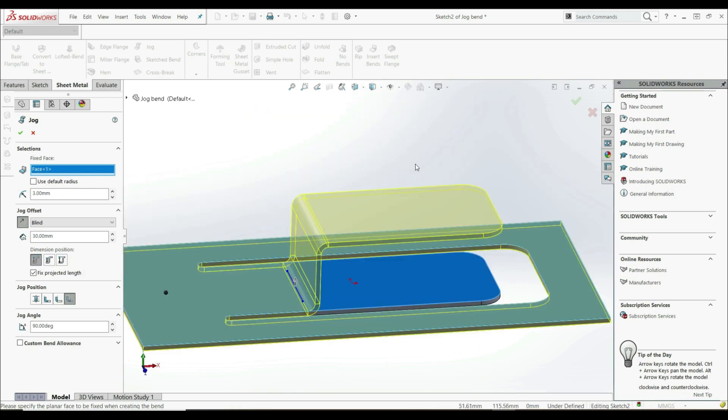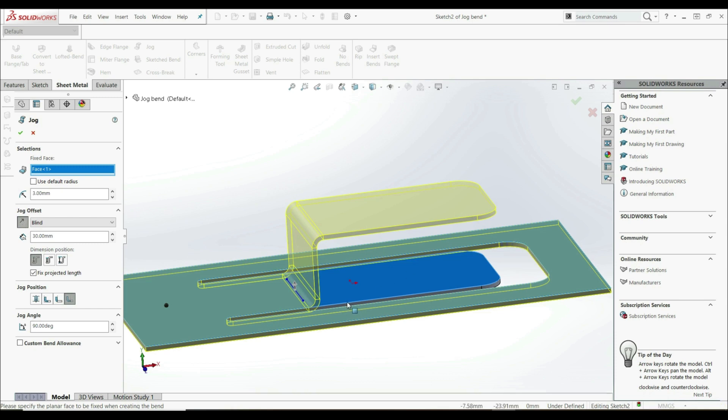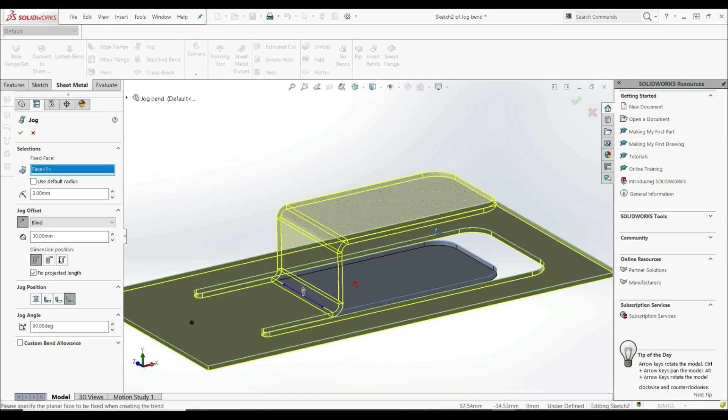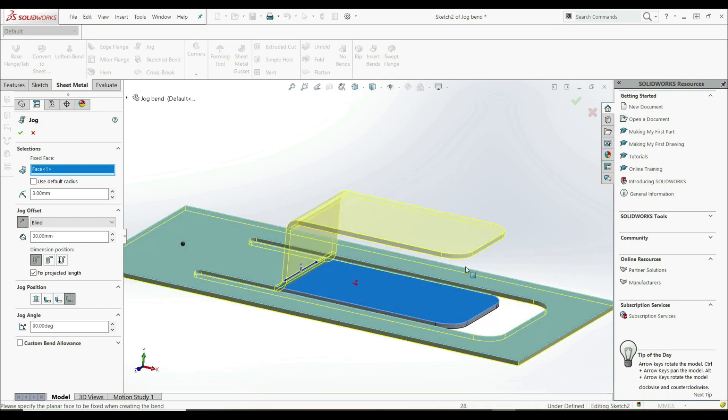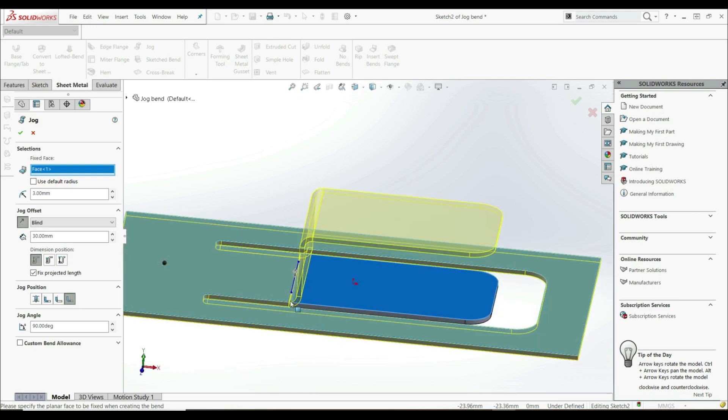Now here we have another option and this is fixed projected length. If this option is checked, this length is equal to this length here. The result of the jog bend here is equal to this one. The length is equal, which means that on the bends we had to add material. If we don't want to add material, if we want to only use the material we have here, we can uncheck this.